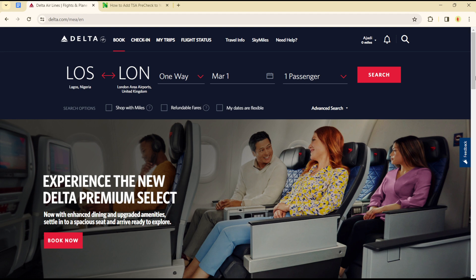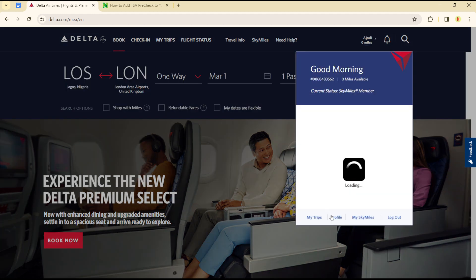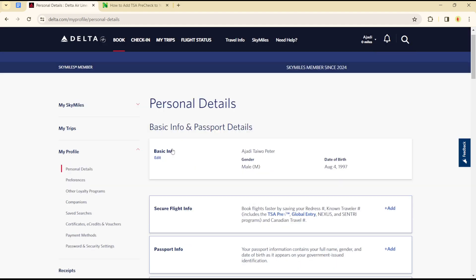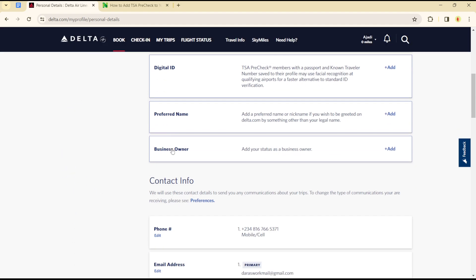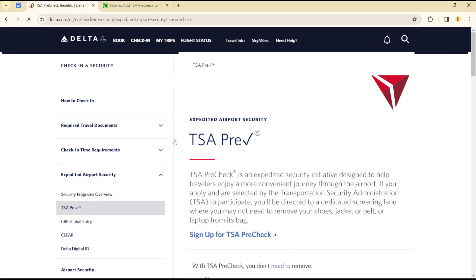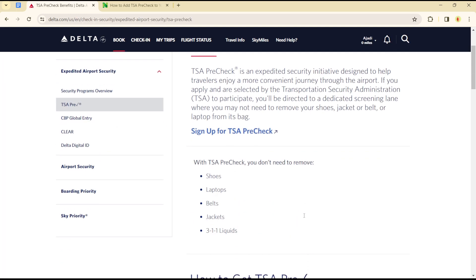Whether on the mobile application or the web page, you simply need to head over to your account name — the profile here. Click on this and simply click on the profile option. Once the profile option loads, simply scroll down to the section where you will see TSA PreCheck, and click on TSA PreCheck.